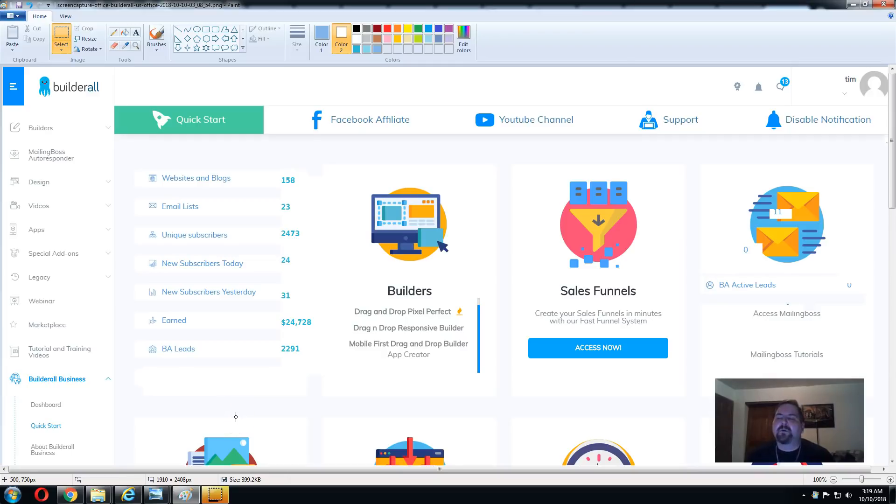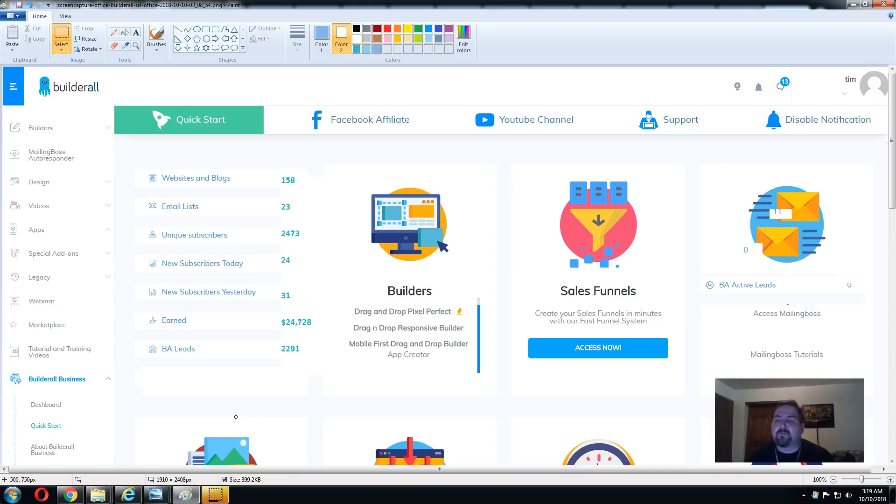Hey, what's up everybody? My name is Timothy Dorfner. I am the owner of Brand Vision Inc. Marketing, and I'm also one of the marketing executives with Builderall.